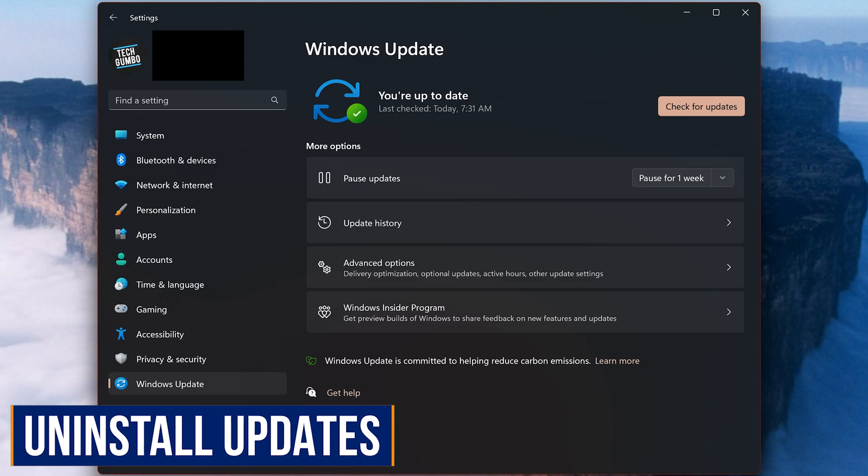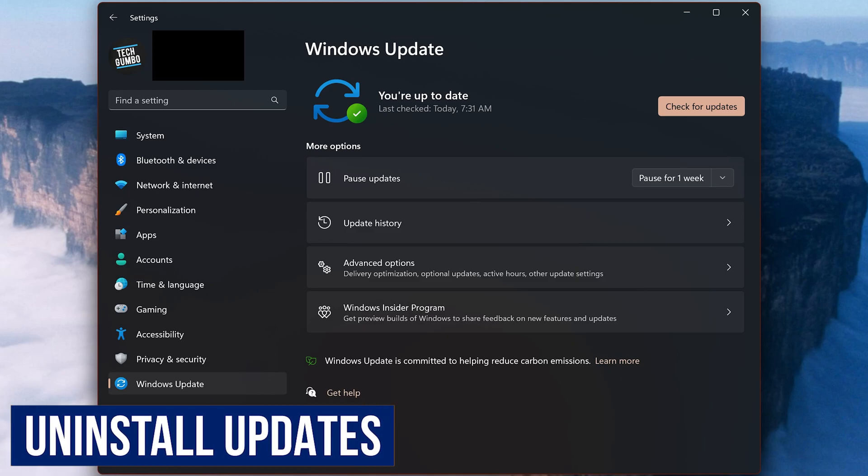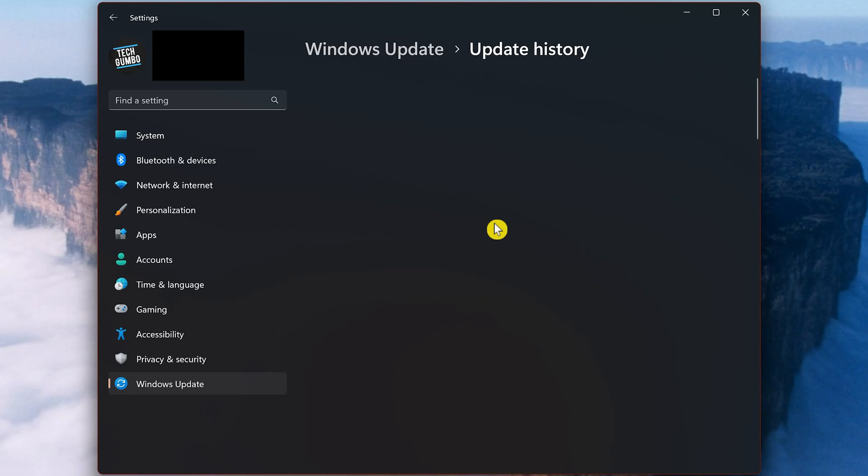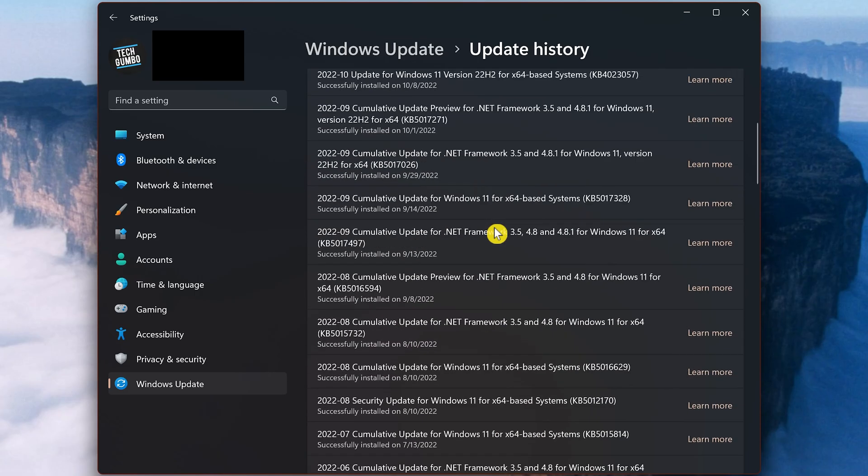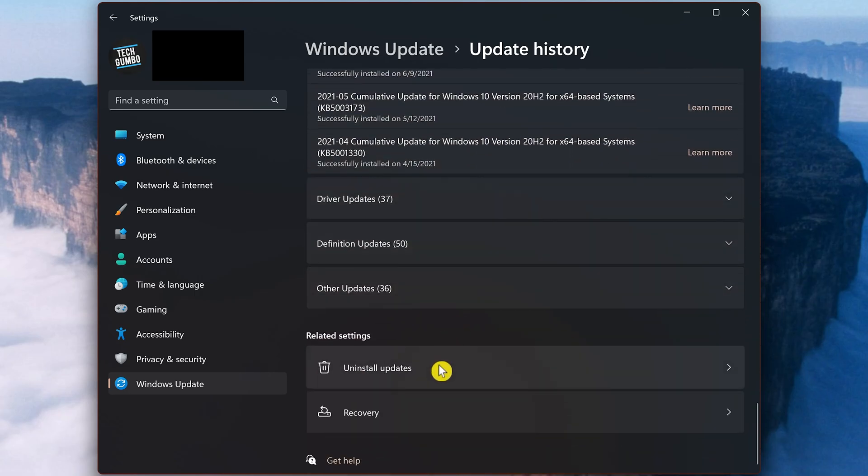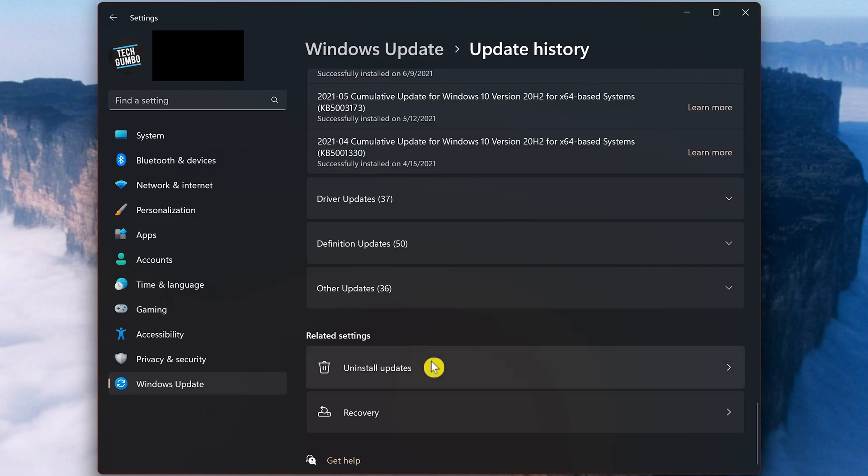On the flip side, if you find that after installing the latest update, your computer starts experiencing issues or errors, you could try uninstalling the latest update, rolling it back to see if that fixes your problem. In Windows Update, select Update History. Scroll all the way down and look for Uninstall Updates. You'll find it in Related Settings. Select it.